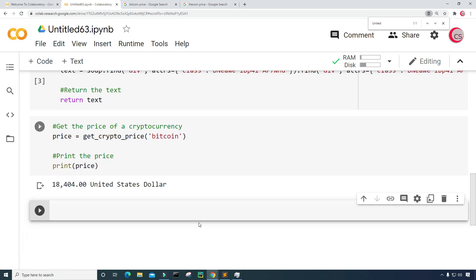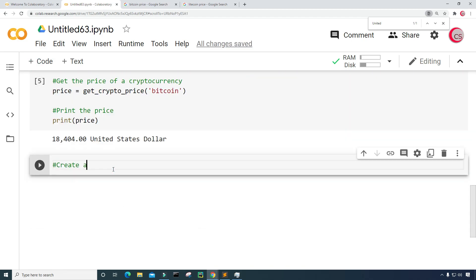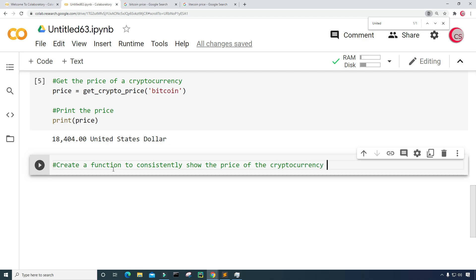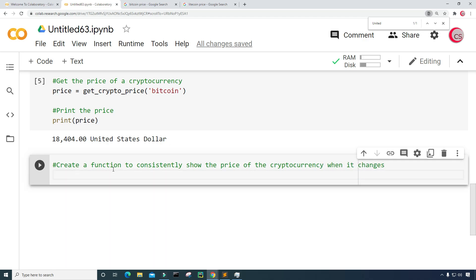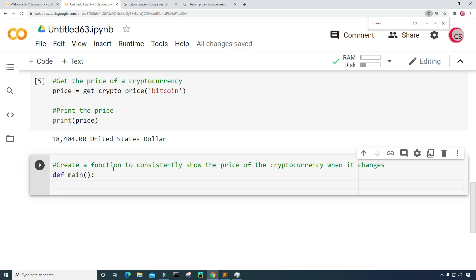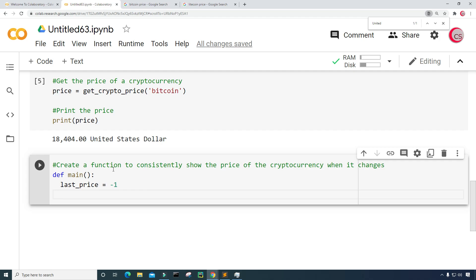Let's go ahead and create a new cell. In this cell, I want to create a main function to consistently show the price of the cryptocurrency when it changes. I need a variable to know when the price has changed, so I'm going to create a variable called last_price and set it equal to negative one. The price should never be negative one, and we're going to update this variable every time we get the price of whatever the coin is.